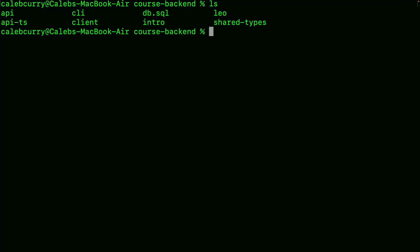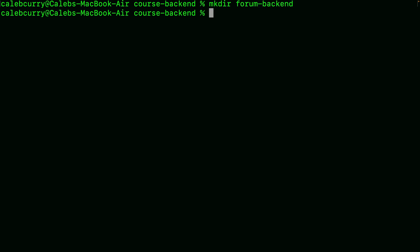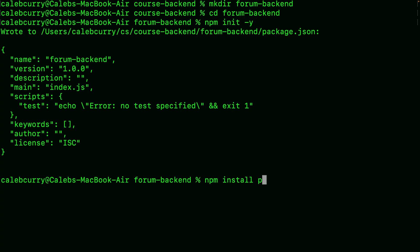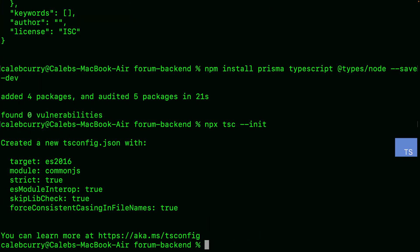So here we are within a terminal. We've built a bunch of different projects throughout this course, but we're going to create a new project so you don't have to have any prior code. We're going to create a directory and build out an example of a forum — we'll call it forum-backend, with the idea you might want to add a frontend later. We'll switch into that directory, initialize a Node project, and install some essential packages: Prisma, TypeScript, and @types/node as dev dependencies. Then we'll initialize this as a TypeScript project with `npx tsc --init`, which creates a tsconfig.